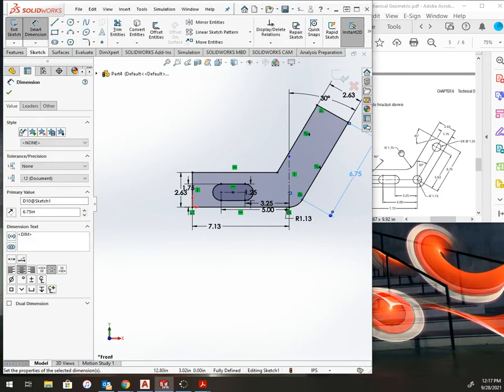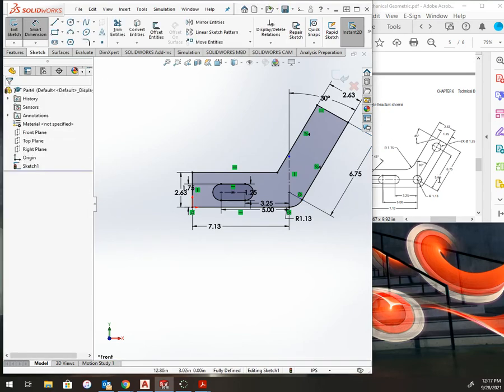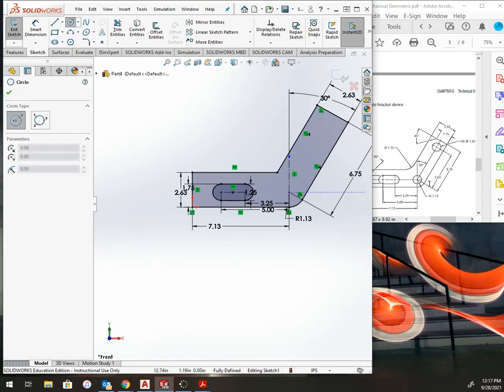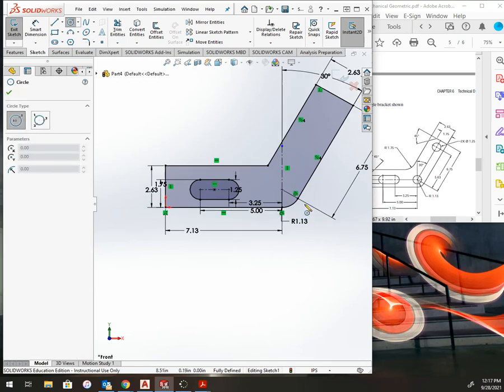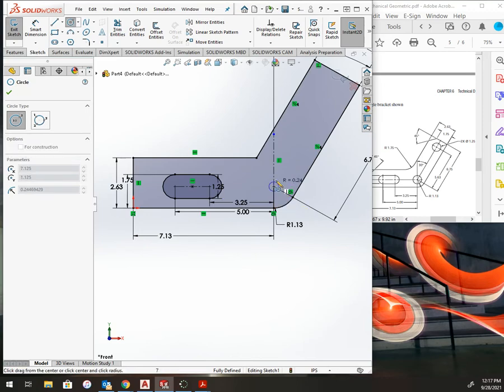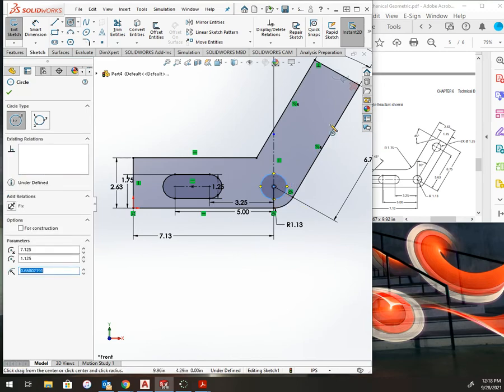Then I need this 5.65 from center of circle to center of circle, so I didn't add those and they are both a diameter of 1.25. So I'll draw one, draw another.